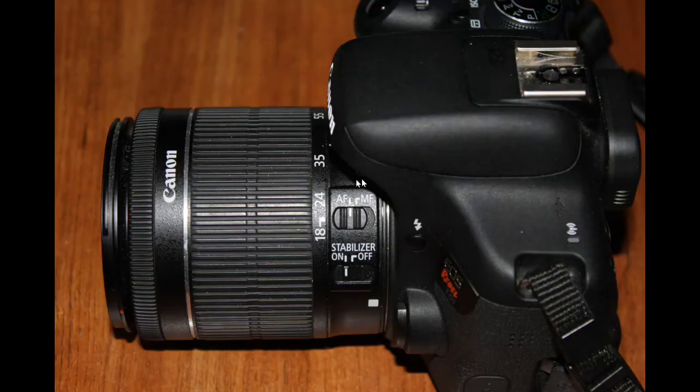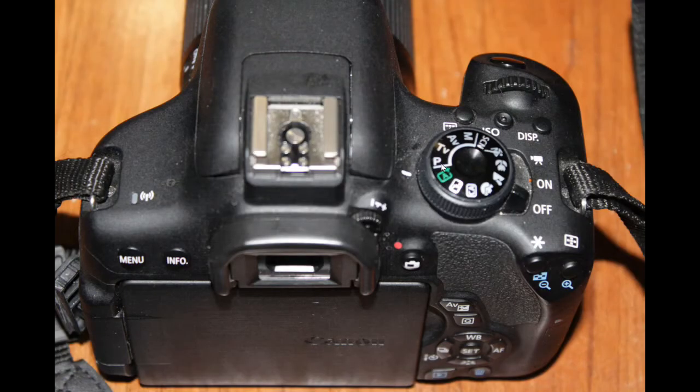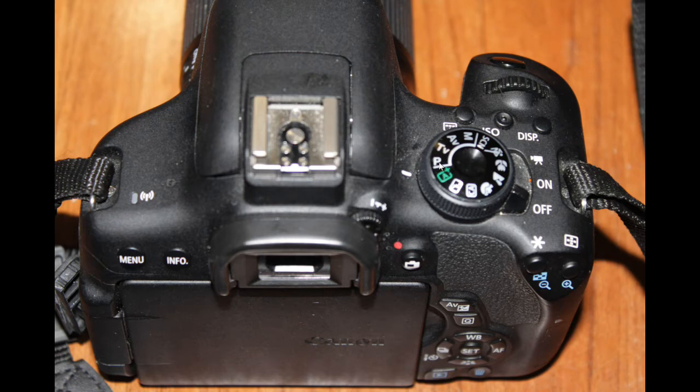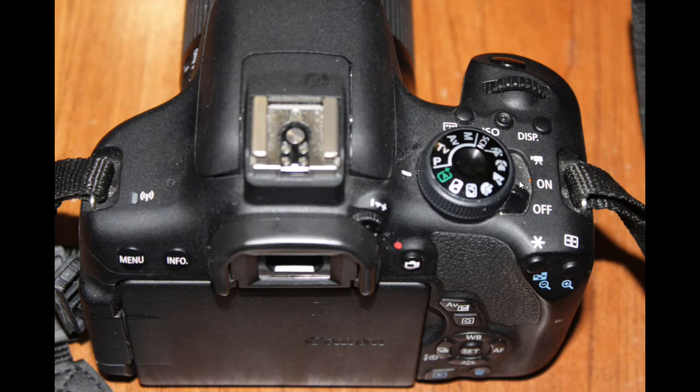Set the control on the lens to AF for autofocus and set the camera mode to P. Then turn on the camera by moving the switch to the first position on.